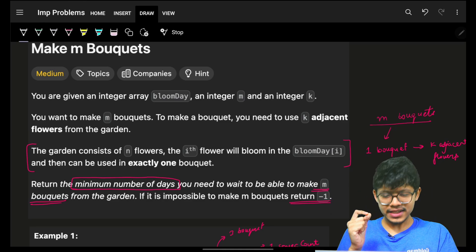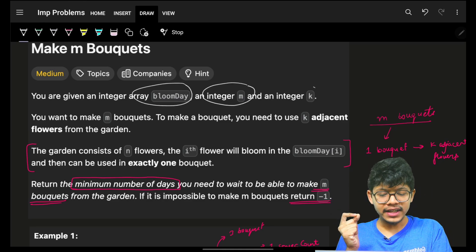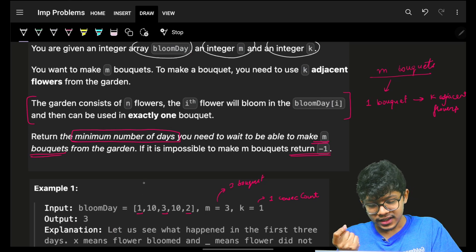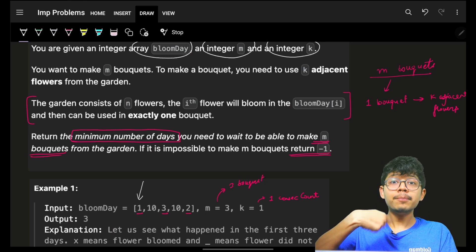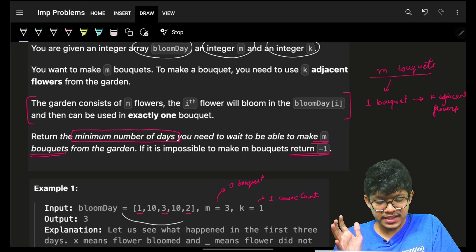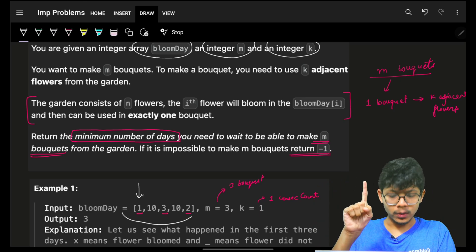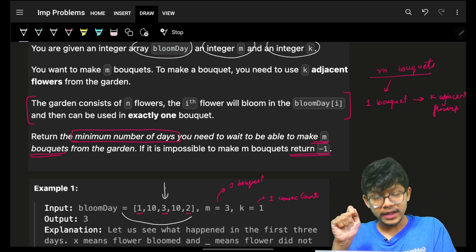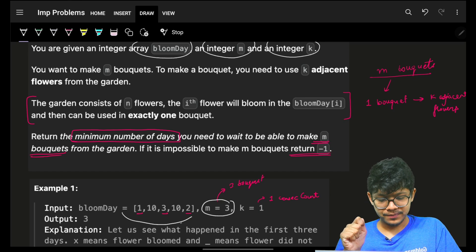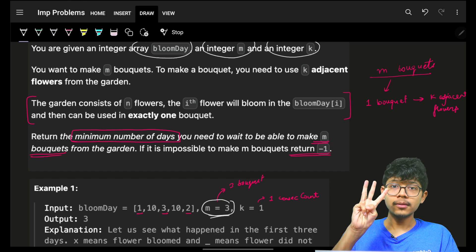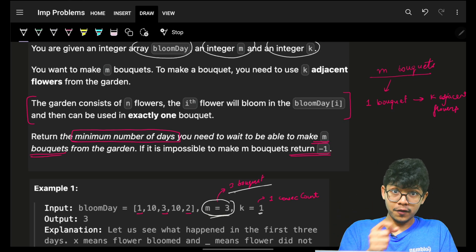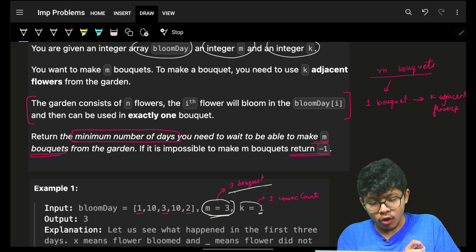The problem says you are given an array called bloom day, an integer m, and an integer k. You have a bloom day array where each flower blooms on a specific day. For example, with five flowers, they bloom at days 1, 10, 3, 10, and 2. You are given m — the number of bouquets to make — and each bouquet must have k consecutive flowers.